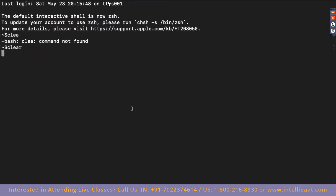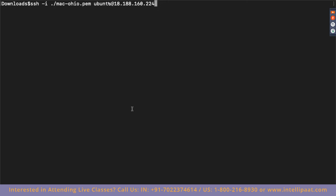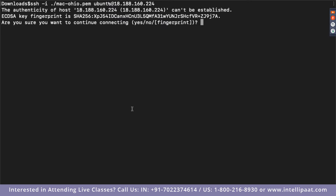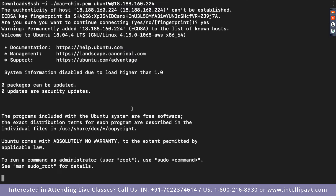The command is: ssh -i ./mac-ohio.pem ubuntu@[ip-address]. Now I'm connecting to my EC2 server. It's going to ask me whether I trust this server — yes I do. And now it has allowed me to connect to this server.